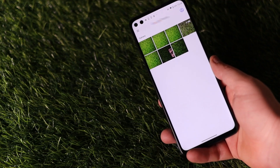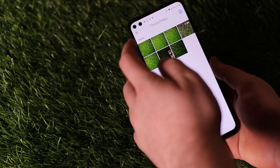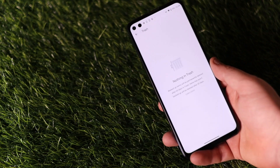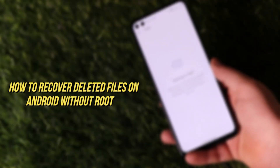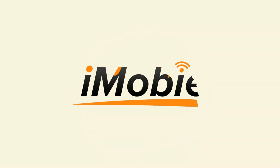Hi guys, welcome to iMobi channel. You may lose important files due to system updates, accidental deletion, system malfunction, etc. How to get deleted files back on your Android phone without root? Keep watching to get two tips.